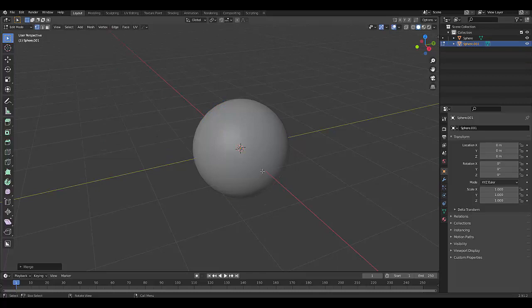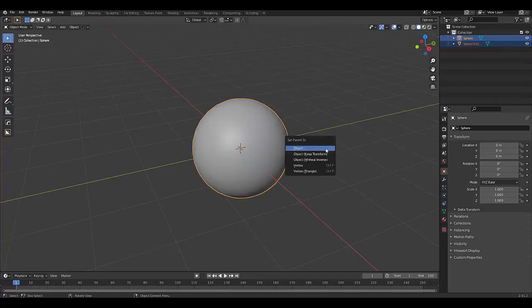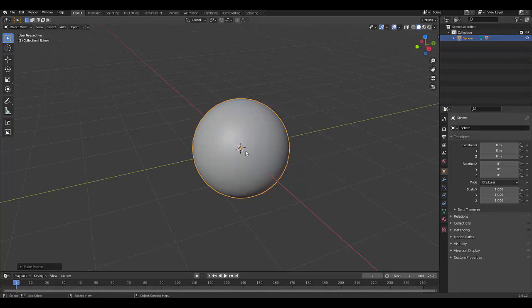With that single vert, I want to hold in Shift and select this outer rim over here, or press tab, go into object mode and select this outer rim and click Control P to make the big sphere the circle.